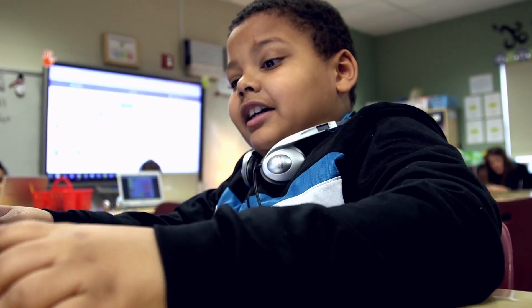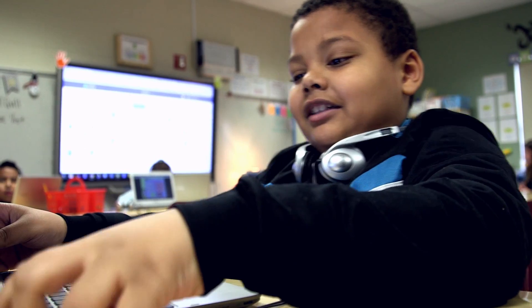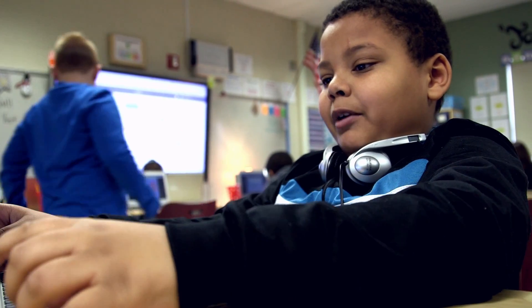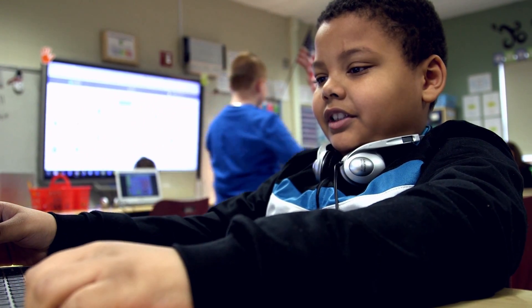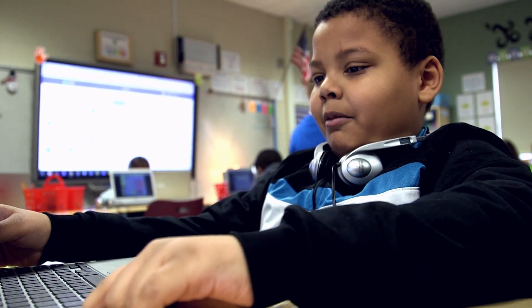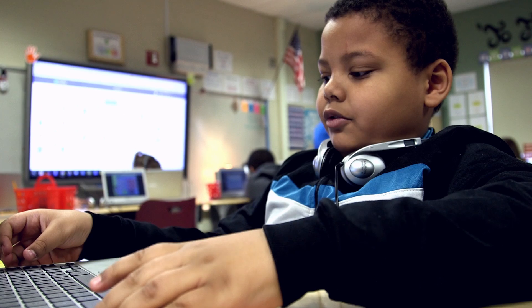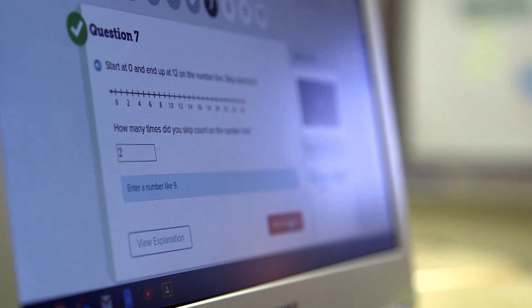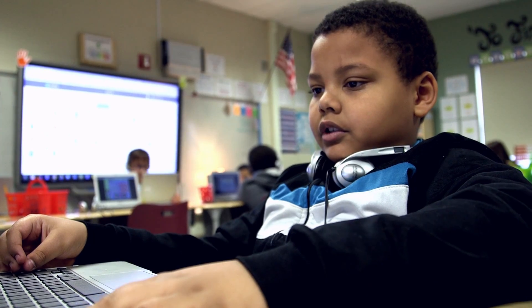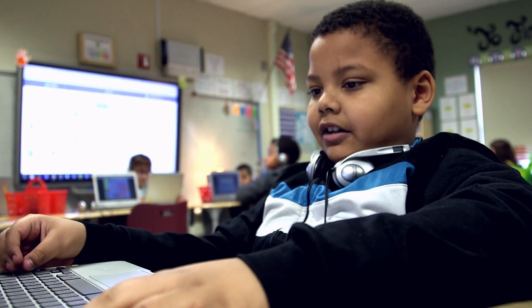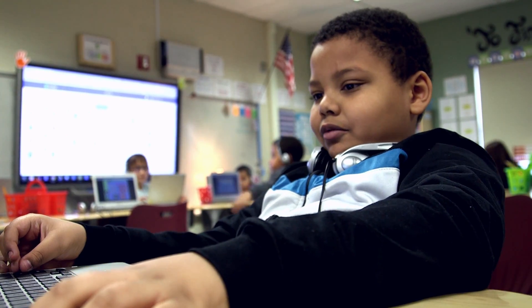Now it's asking me a question: how many times did you skip count on the number line? And I typed in two, because two times six equals twelve, so that's how I got two.